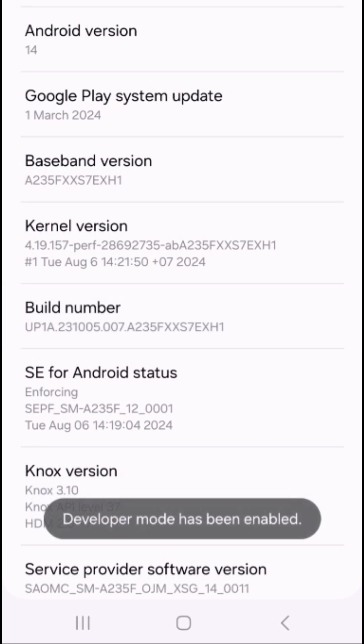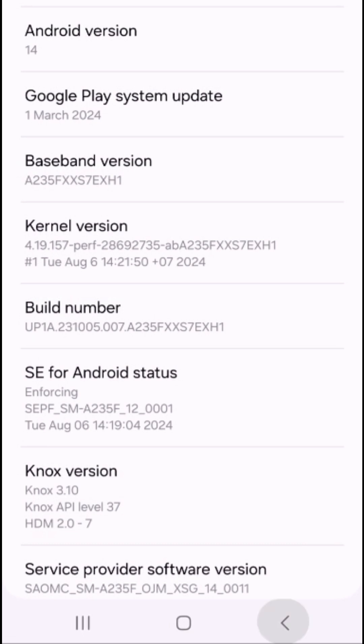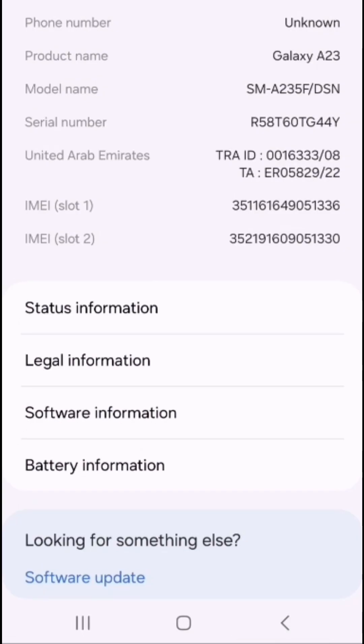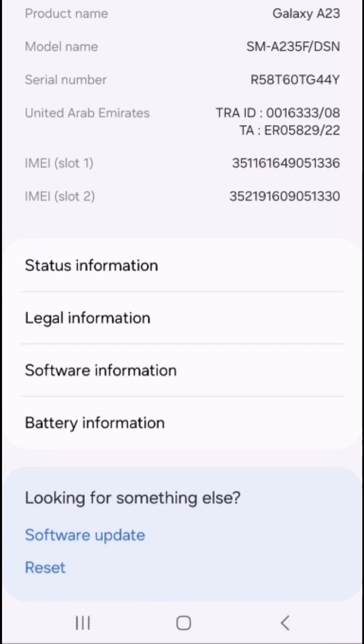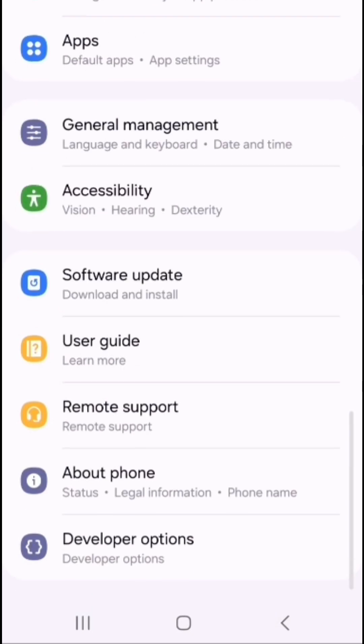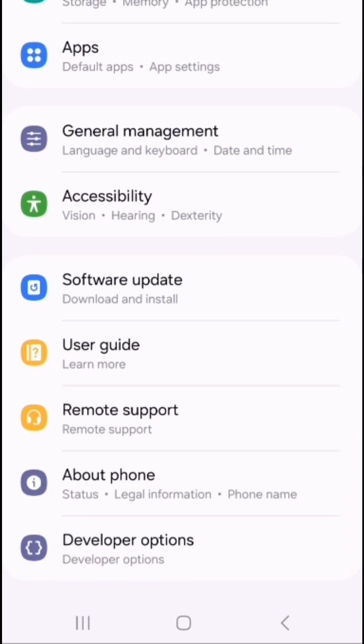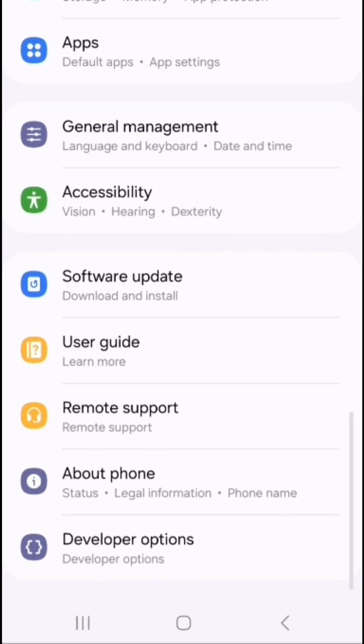As you can see, we have enabled developer mode. Now if you go back, you will see after the about phone, you will see developers option.